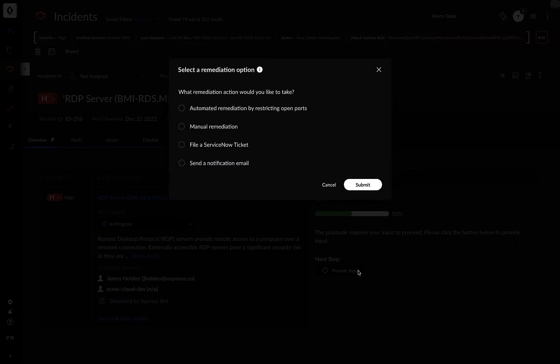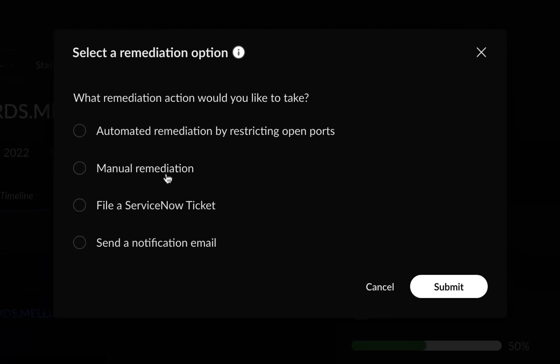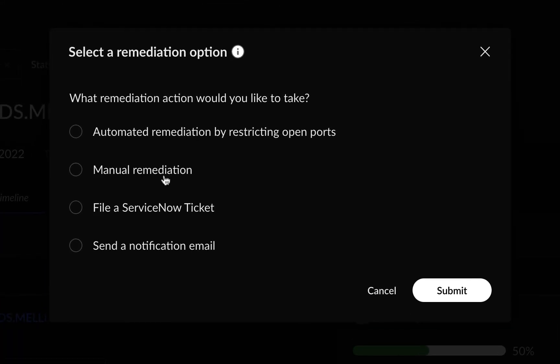Now you see some of the manual tasks that can be automated. You can then select actions like filing a ticket, sending a notification email, or manual remediation.